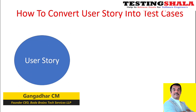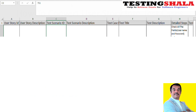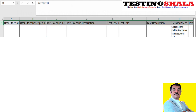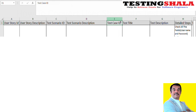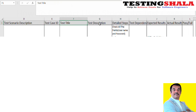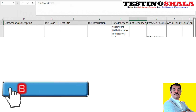This would be the format of any test case template. We will have a user story ID, followed by a user story description, then a test scenario ID and test scenario description. We will also have a test case ID, test title, and a test case description. If the description is very high level, it can sometimes be merged with the detailed steps.